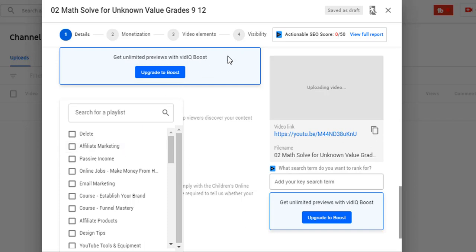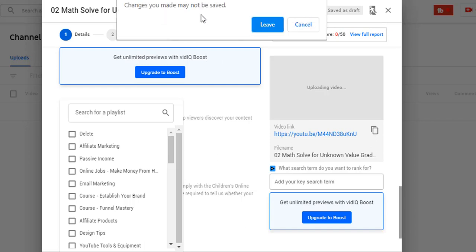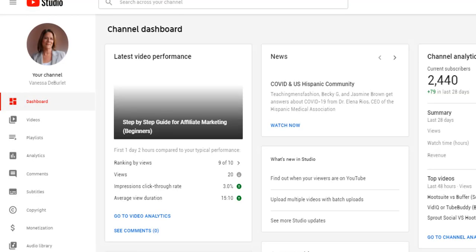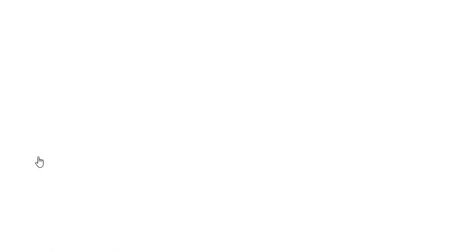Let me delete this so it doesn't upload. Over on the left side of your channel, it says playlists — that's where you can go in and manipulate the order of the playlist. Let's go ahead and do it since we're talking about playlists. On the left hand side, select playlists.